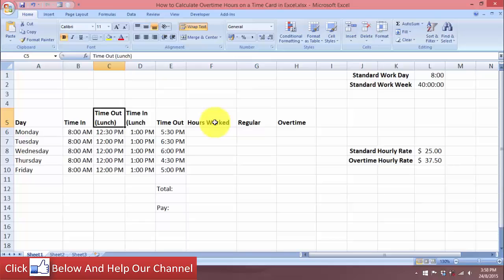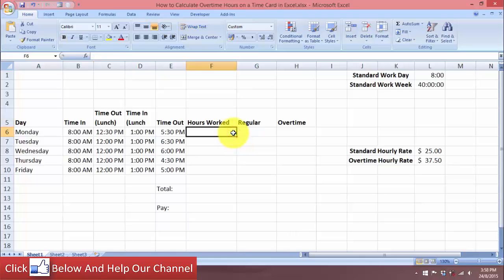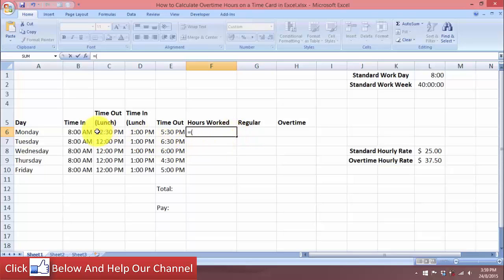What we want to find out is the hours that they work — the regular hours and also the overtime hours if there are any. Calculating the number of hours worked for the day is a very standard calculation. Let's come to this cell and type equals, then open parenthesis, take the time they went out for lunch, and subtract the time that they came in for work, then close parenthesis.